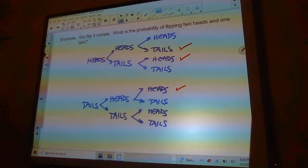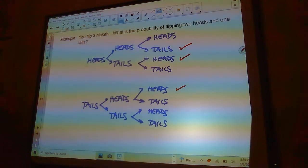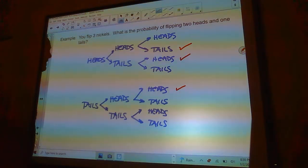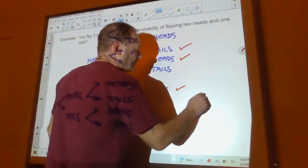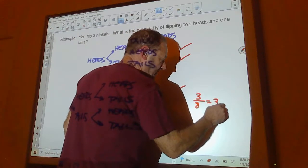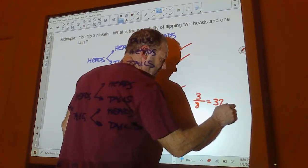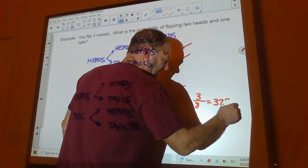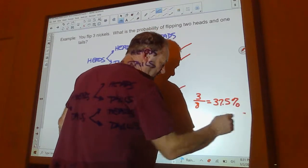So, there's three chances of getting two heads and one tails out of a total of eight. So, the probability would be three and eight or 37.5%.